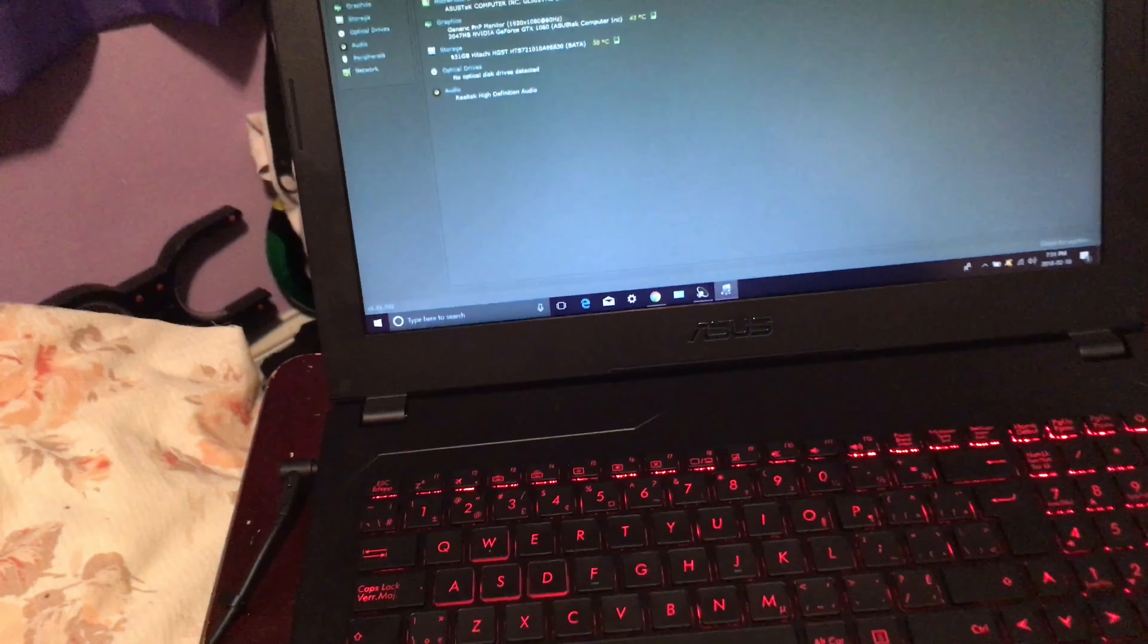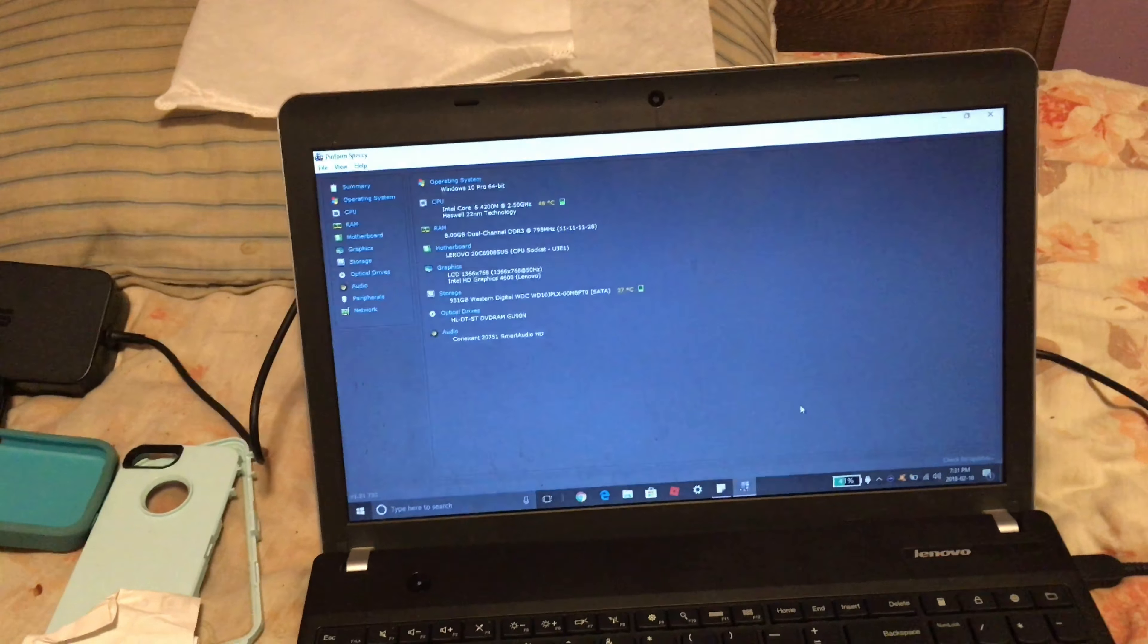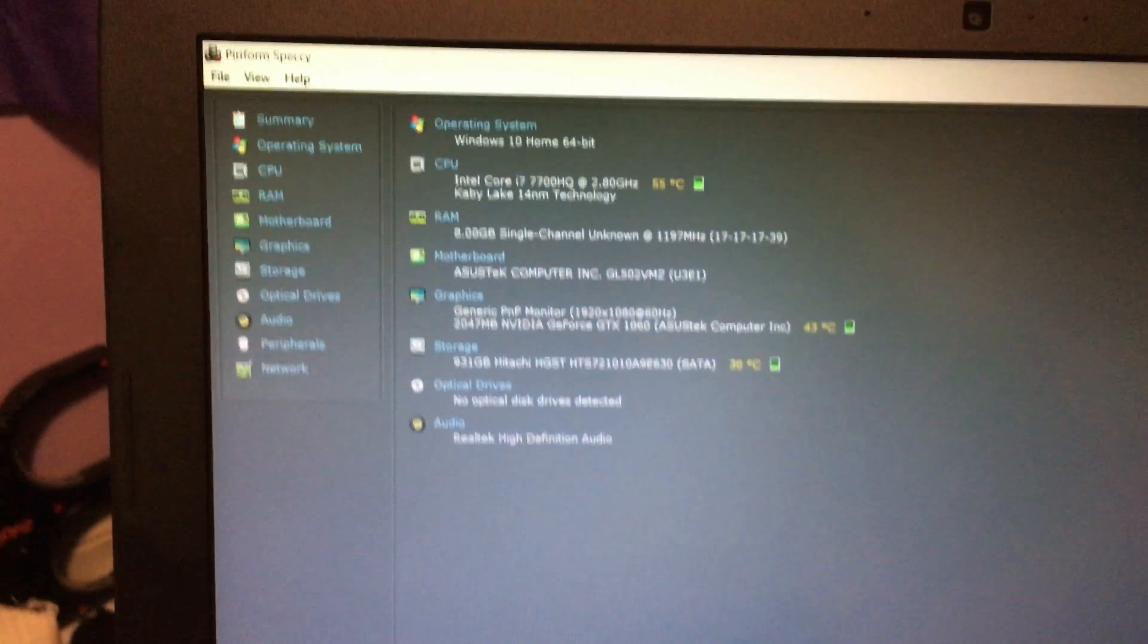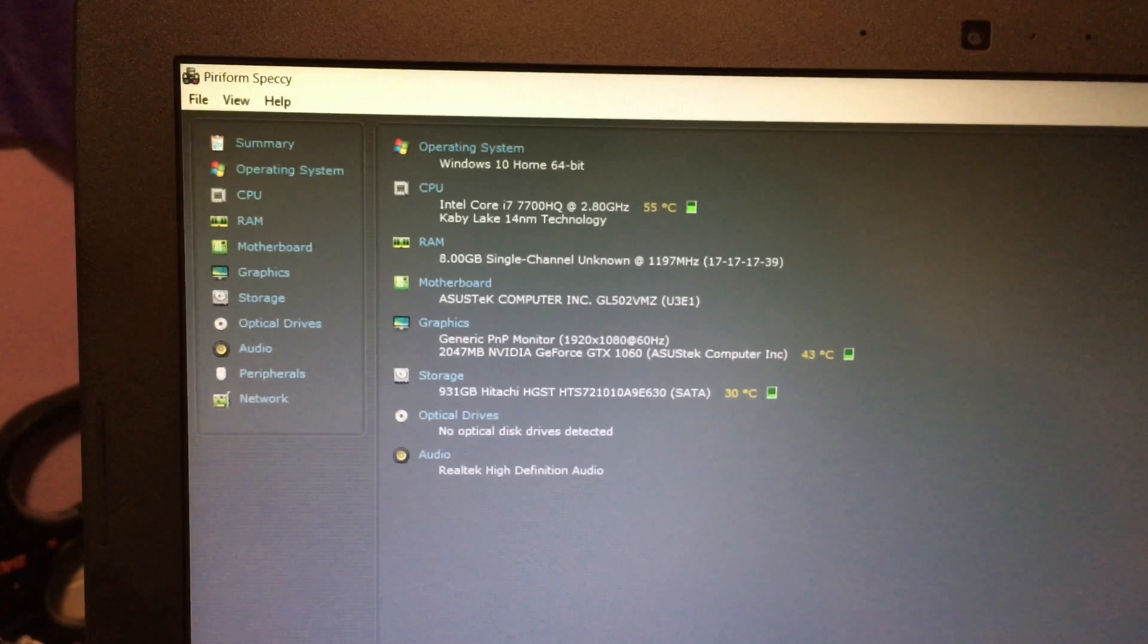It's an Asus computer game laptop and this is my old one. This is like all the specs right here. This is better than my old one.